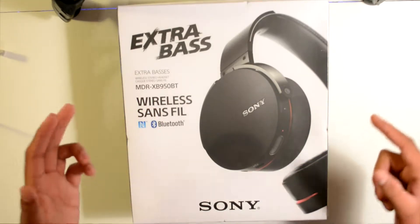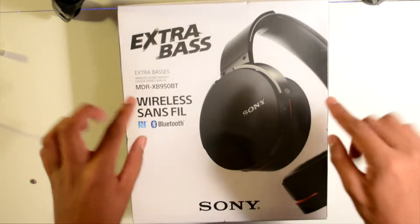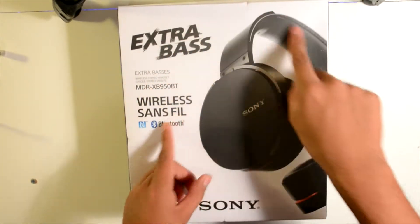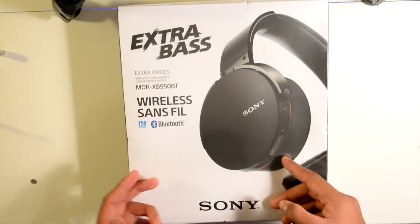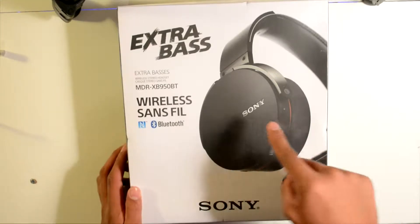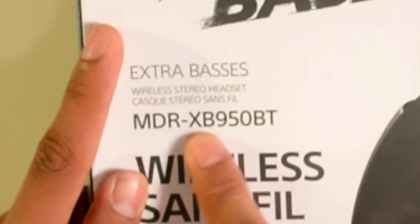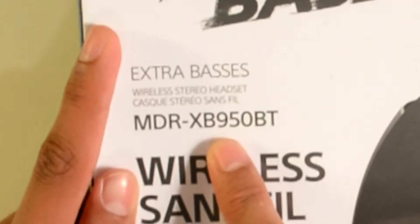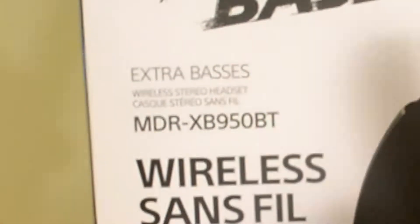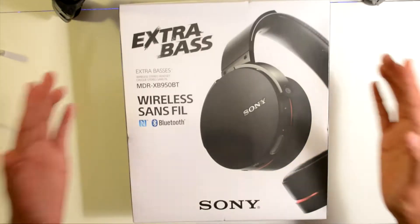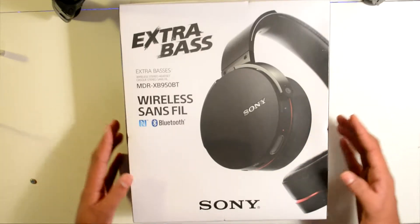Alrighty guys, this is Ronik from PR Tech Reviews and as you can see, we have the Sony Extra Bass MDR-XB950BT wireless headphones.